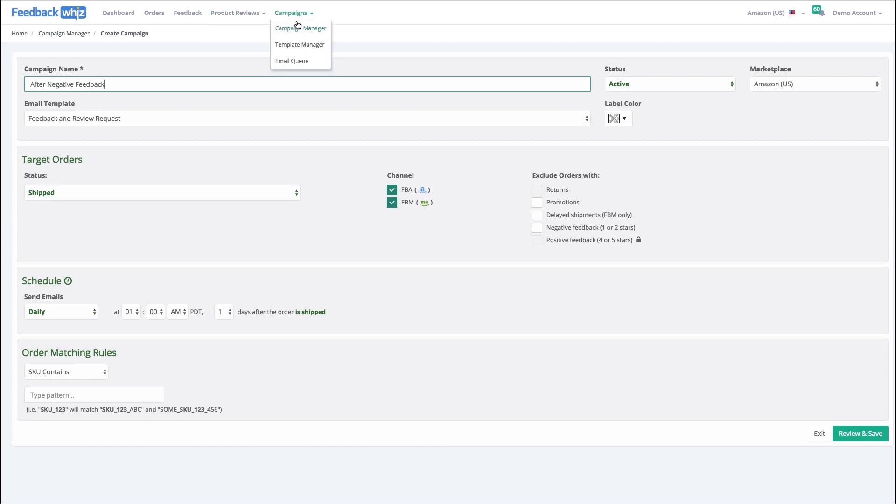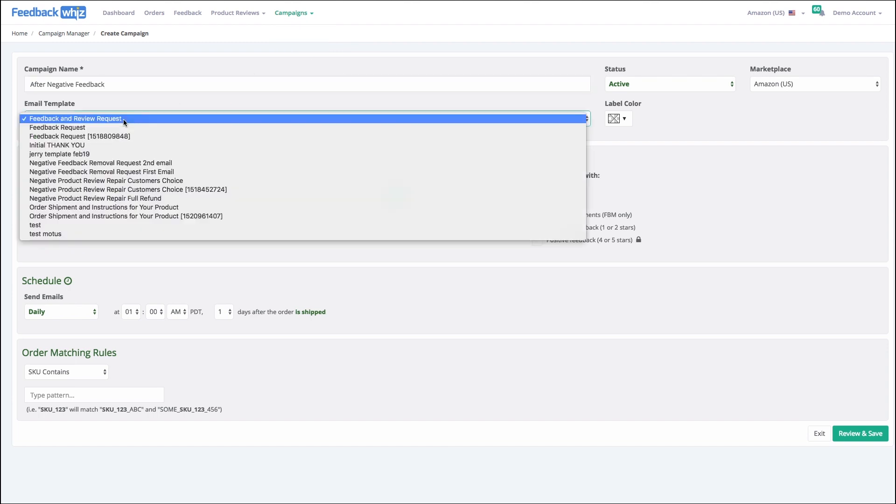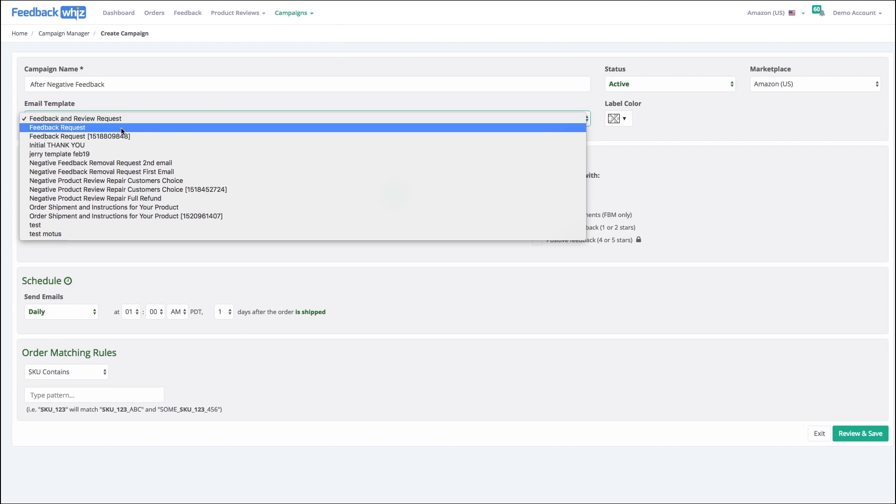And so the template should be already set up. You want to set that up in the template manager. Make sure that the information you're sending in that email makes sense for this particular campaign. In this case, you wouldn't want to use feedback and review requests. You'd probably want to use negative feedback requests for removal.